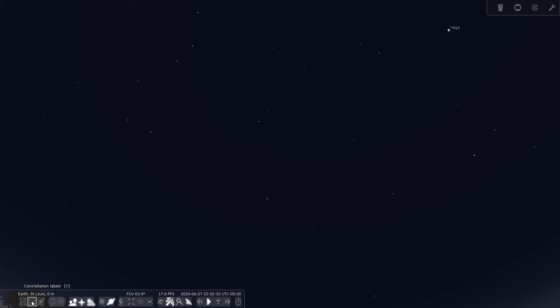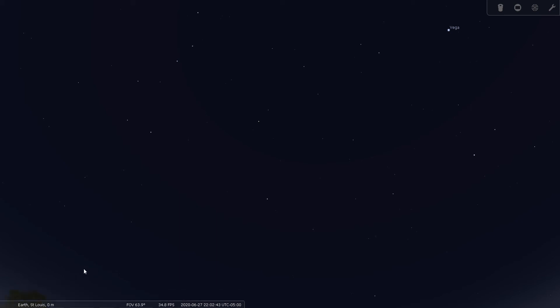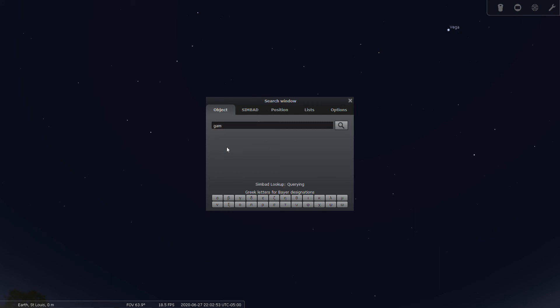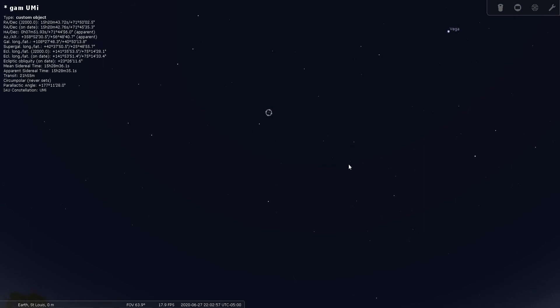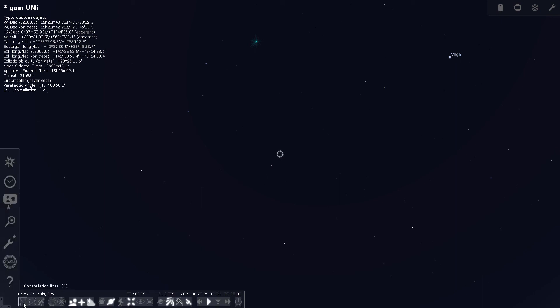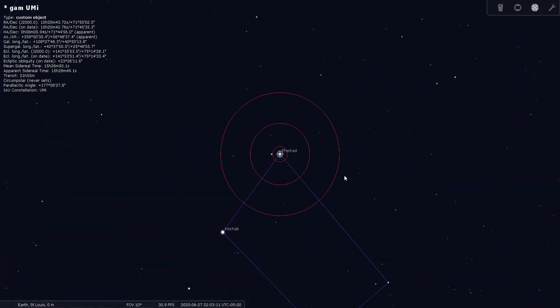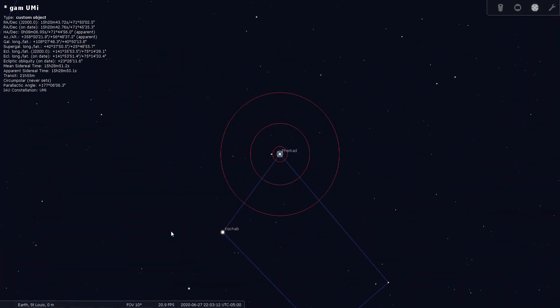There are really not any bright deep sky objects within Ursa Minor, but there are some double stars that we can look for. One of them is Gamma Ursa Minoris. So let's use our search function here in Stellarium and search for Gamma Ursa Minoris. It's the star at the very end of the Little Dipper.